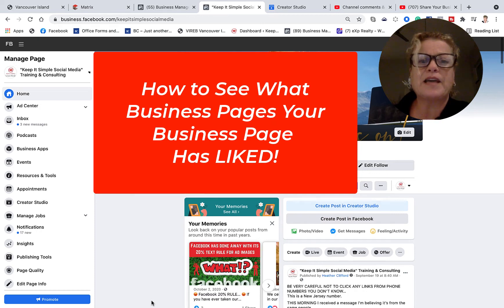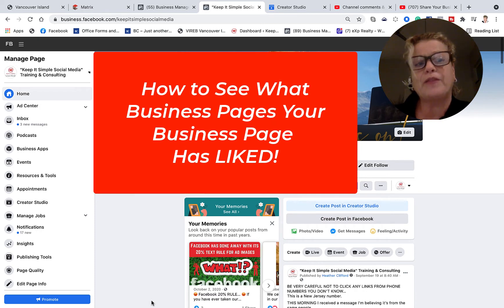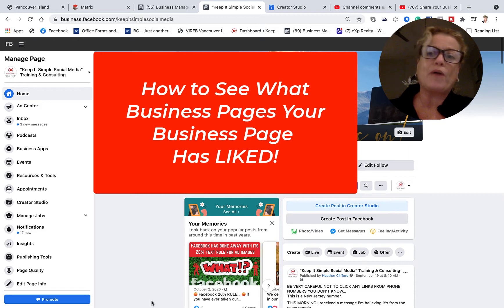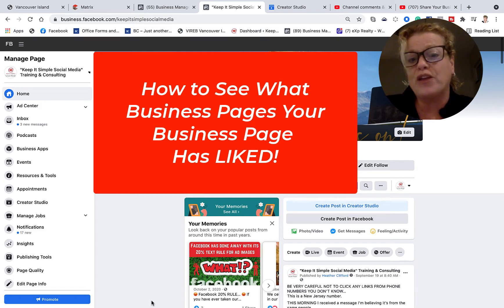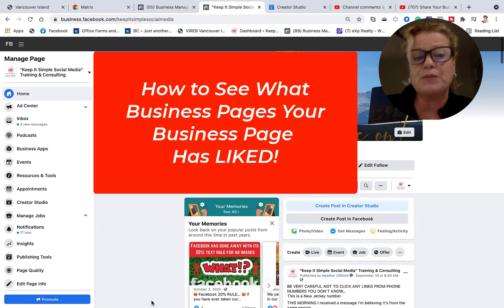Hi, this is Heather with Keep It Simple Social Media and in this video I want to show you how you can still find the business pages that you have liked as a business page. Now this was a recent question.